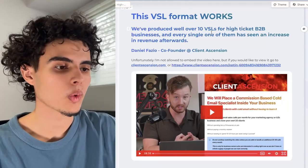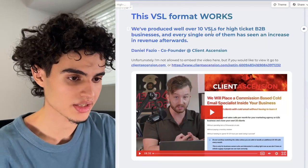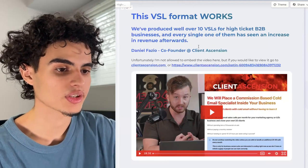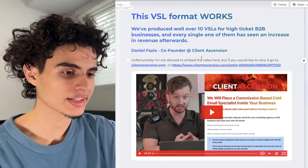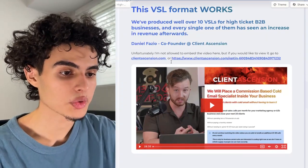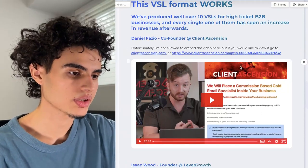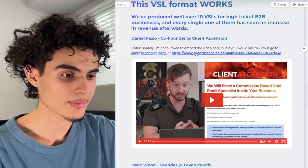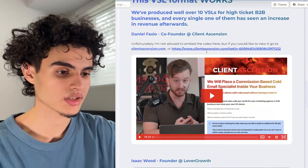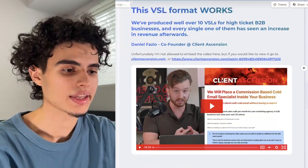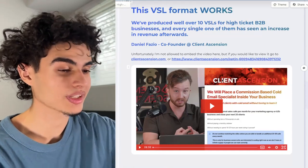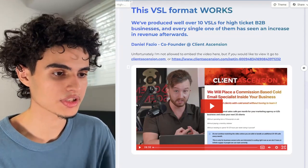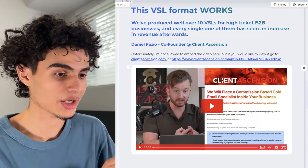This VSL format works. We've produced well over 10 VSLs for high ticket B2B businesses and every single one has seen an increase in revenue afterwards. For example, Daniel Fazio, co-founder at clientascension.com — unfortunately I can't embed the video here, but you can view it at clientascension.com. These are two separate VSLs we produced, and for some other clients we also script out the entire Gamma doc for them. I'm super well versed in this — I've done it well over 10 times.